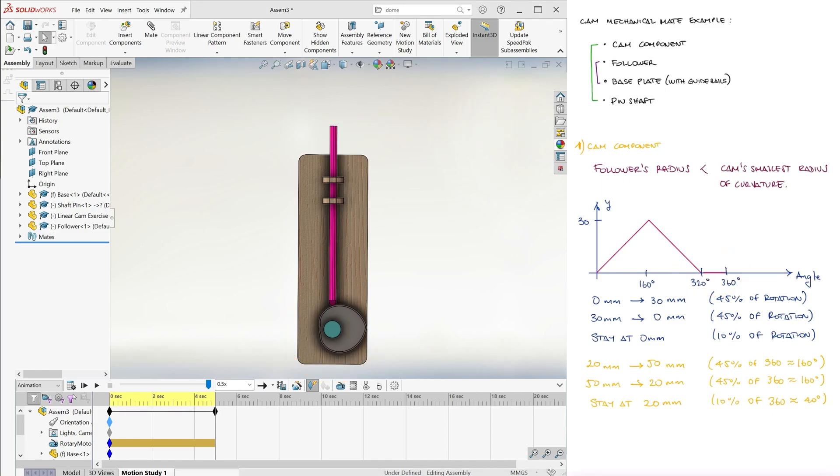Now, we already had the parts for the cam and follower here, but what if the surfaces are different? You might run into issues, and what we want to achieve here is consider the different scenarios.